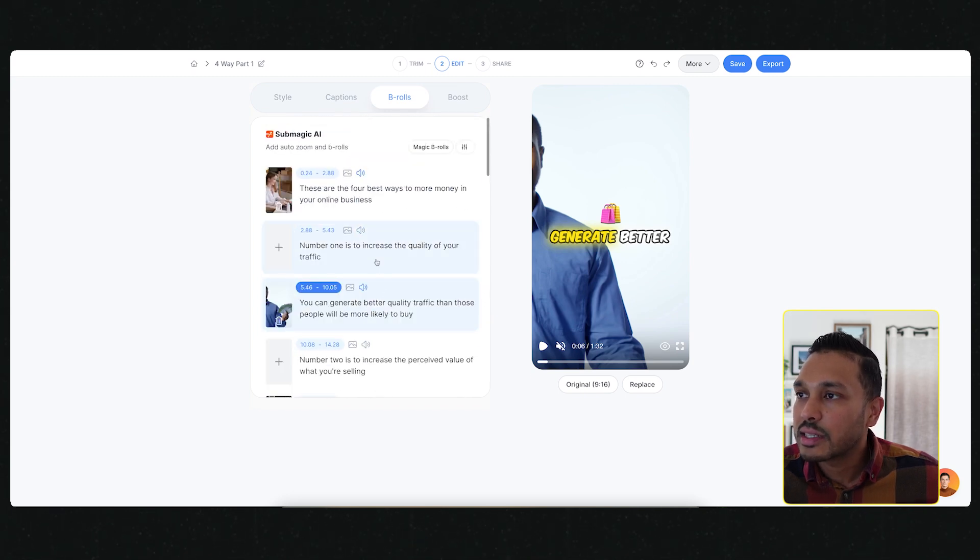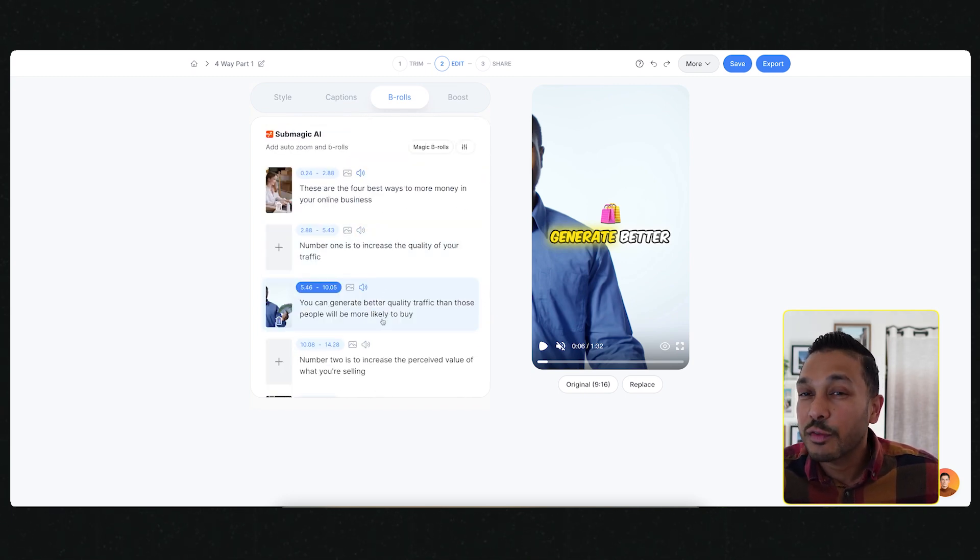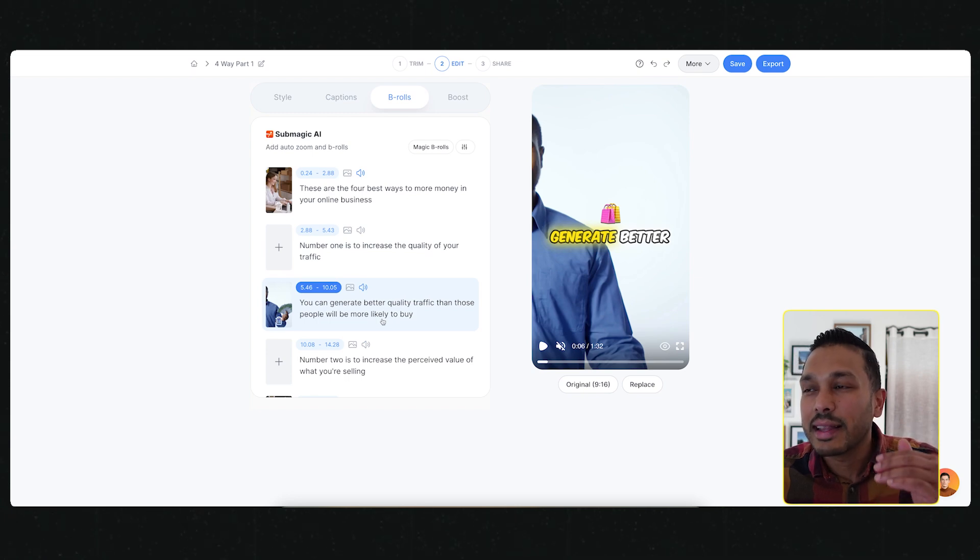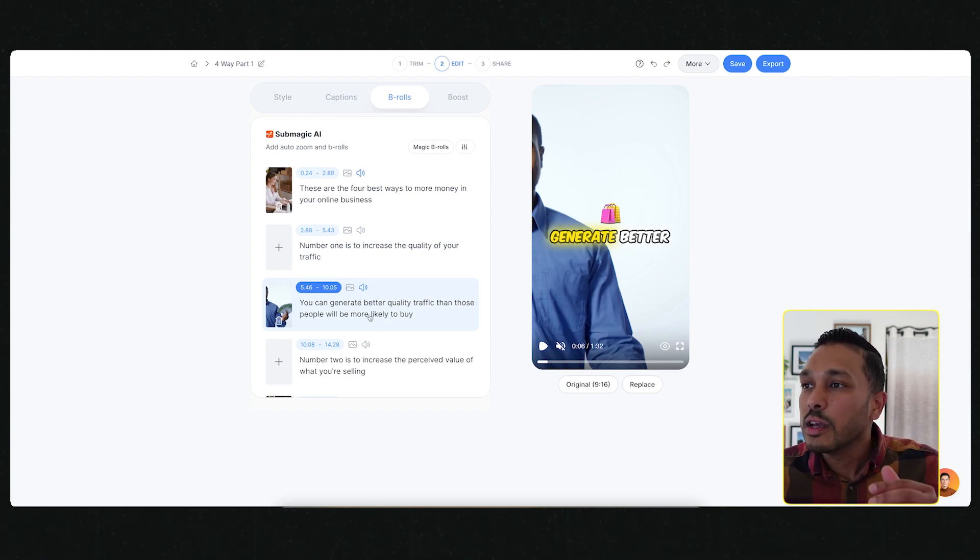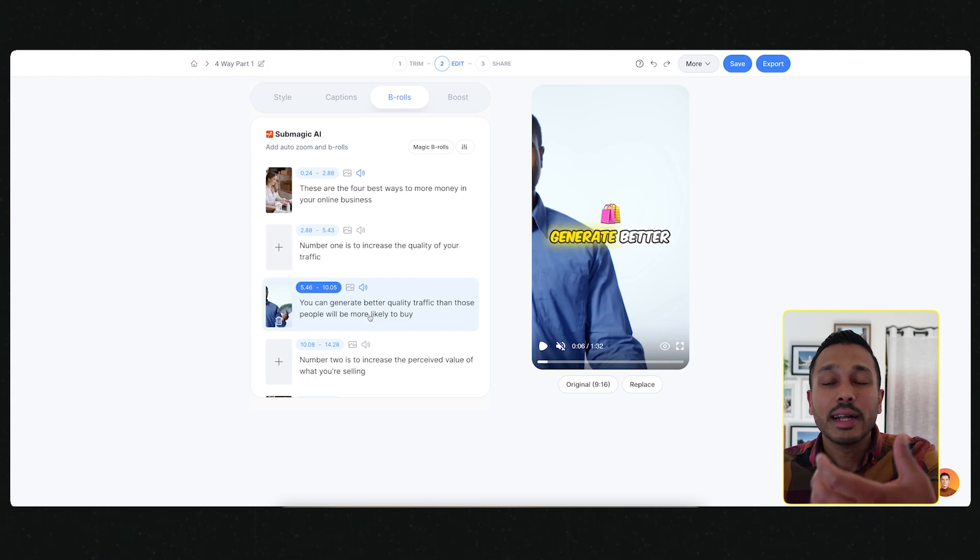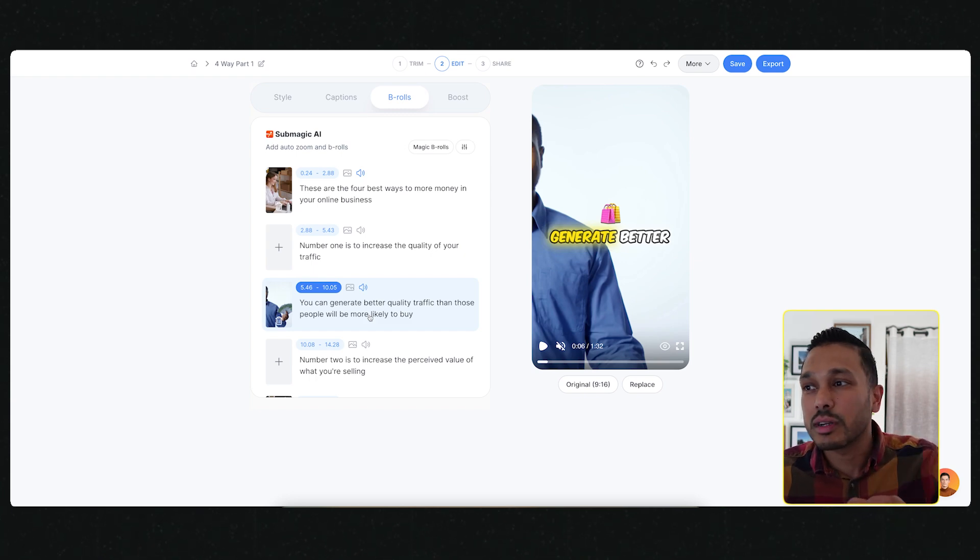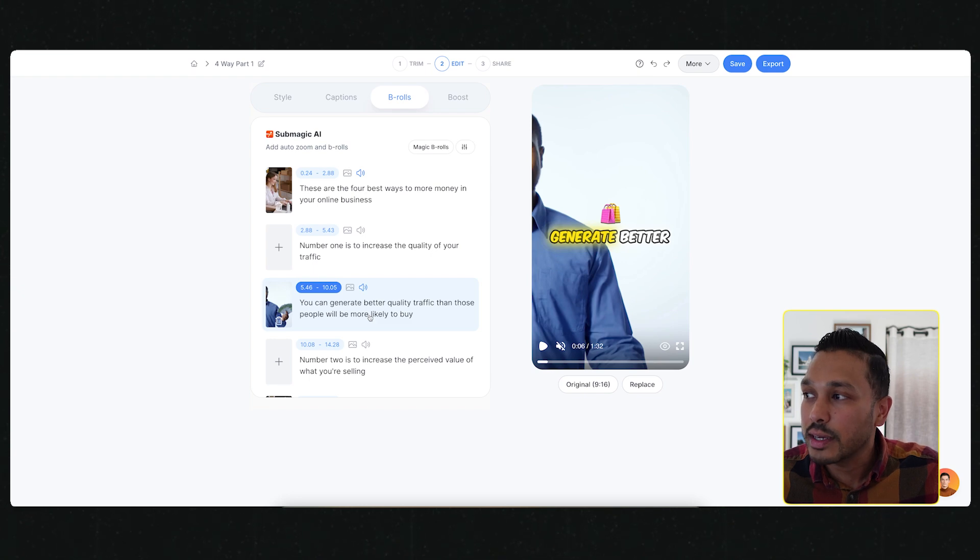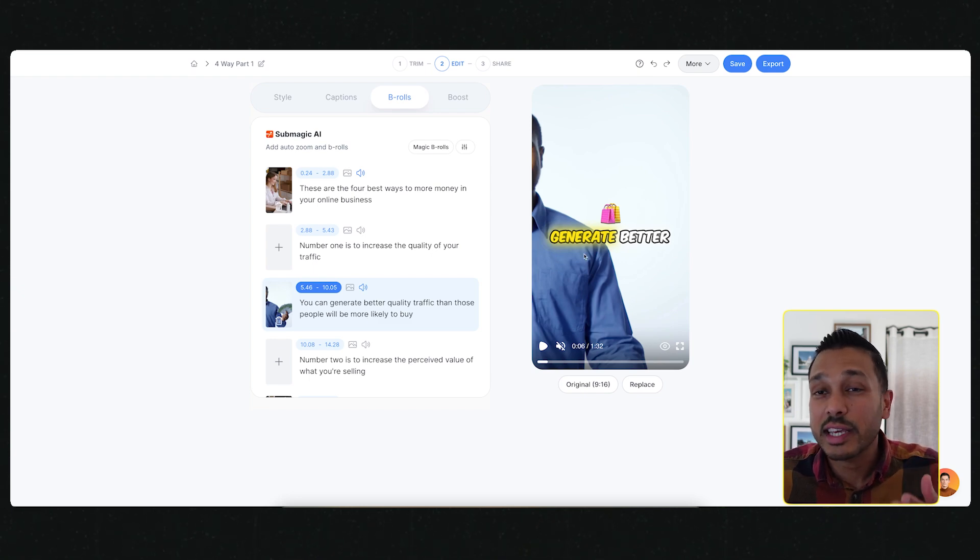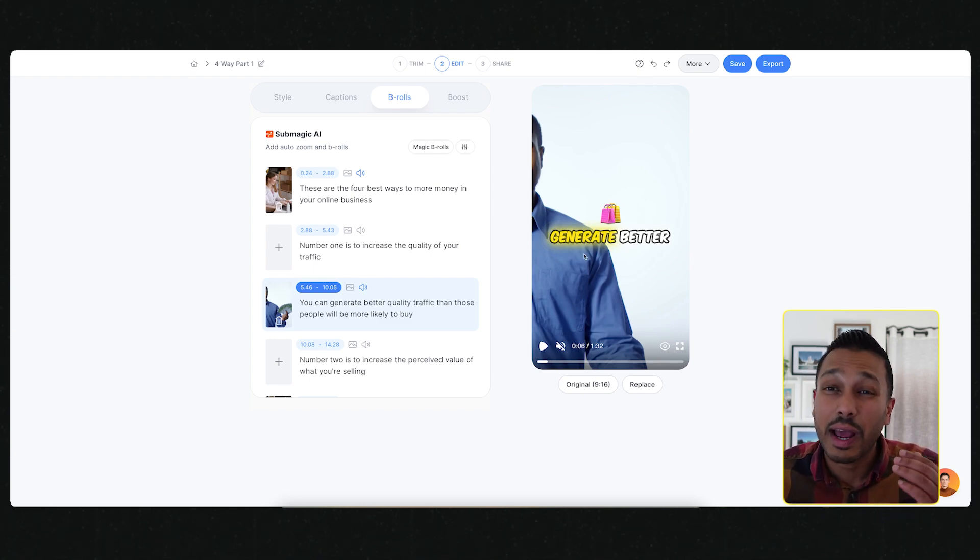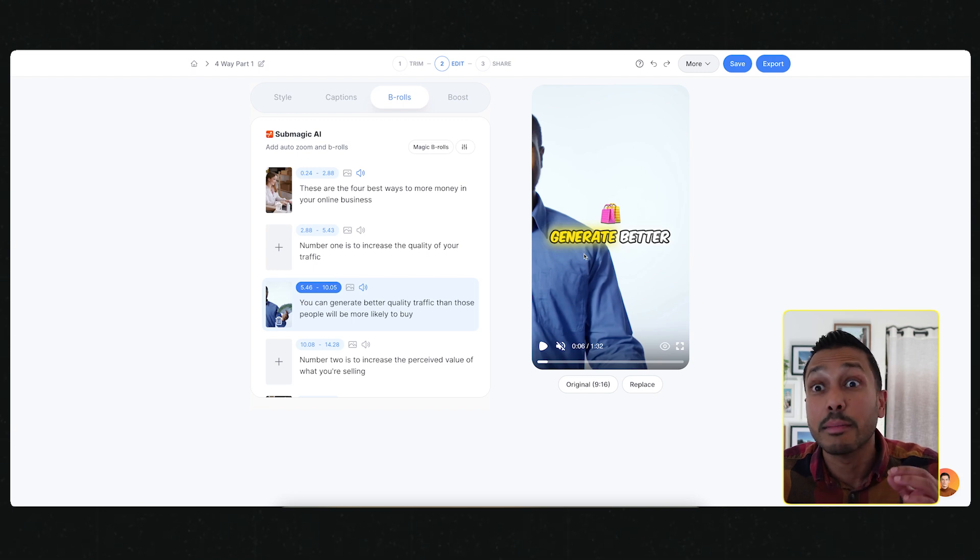This is another amazing feature that just takes the professionalism and the level of editing and quality for just the talking head video you could just film. Now you have all of these B-rolls and all of these sound effects and text that's really high quality.